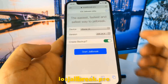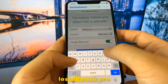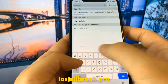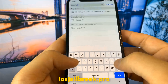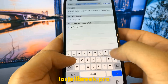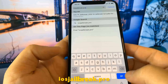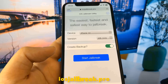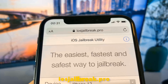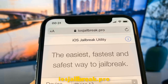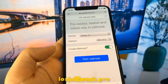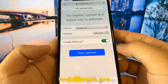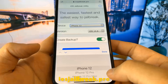To install jailbreak, you need to open the Safari browser and visit iosjailbreak.pro. Once you are there, you need to select your device model and version of iOS.